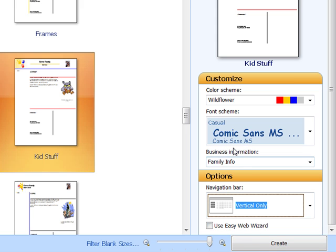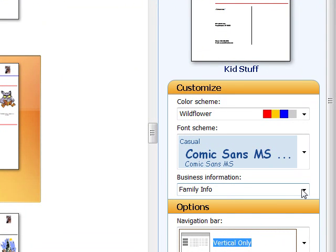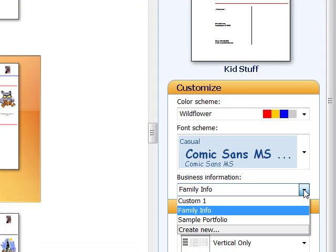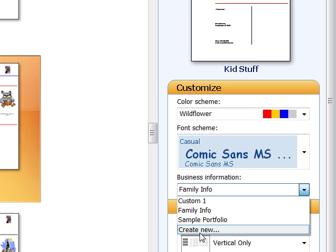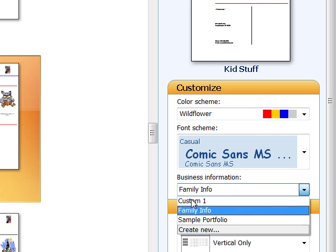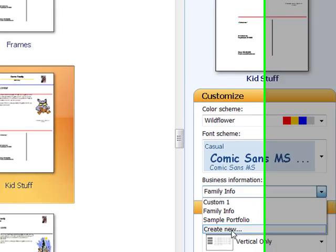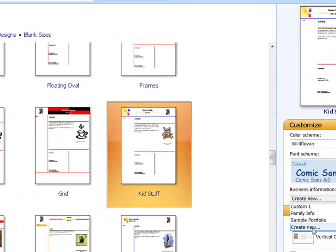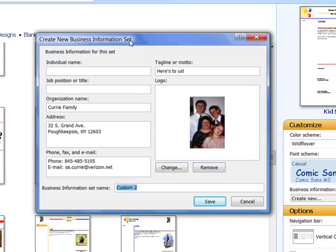Down here where it says Business Information, this is where you can put in your contact information and things if you like. And if you want to, what you can choose is you can choose Create New. This is again something that you can do later if you like.